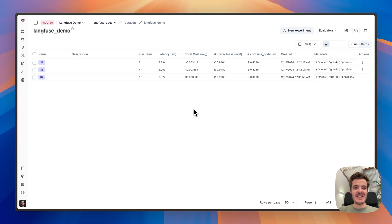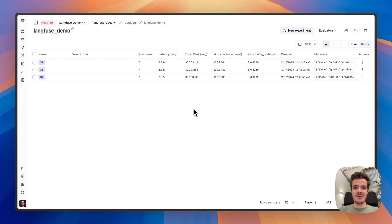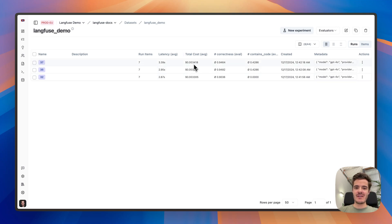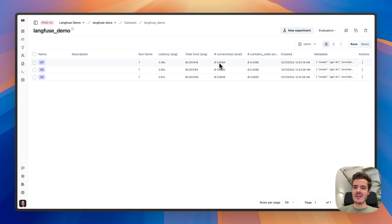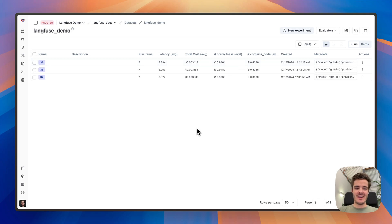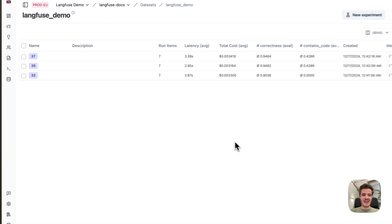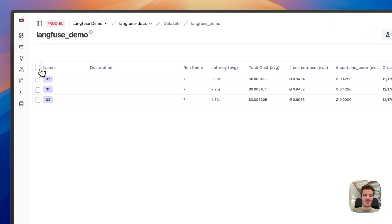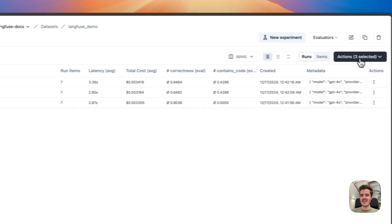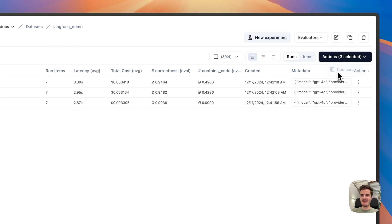Now we can see the three evaluation runs of the three different prompt versions in Langfuse, and how they differ in latency, the average cost per execution, how they performed in our correctness evaluation, and our contains code evaluation, which is a custom LLM as a judge eval which I configured. Let's have a look how these three prompts performed side by side.